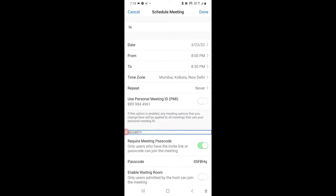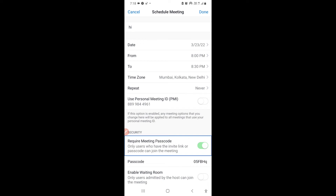Under Security, there is a 'Require Meeting Passcode' option. If enabled, only users who have the invite link or the passcode can join the meeting. They will need to enter both the meeting ID and the passcode in order to join.